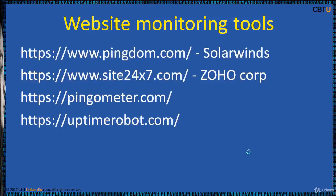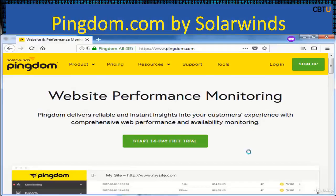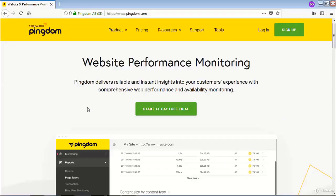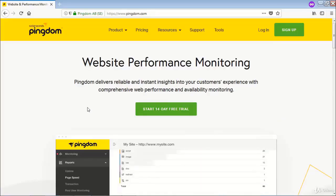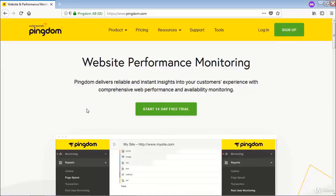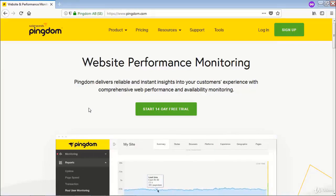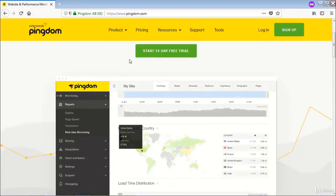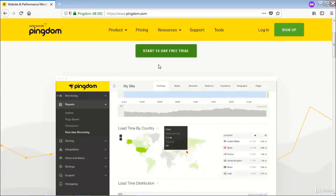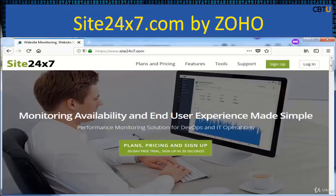Let us look at some website monitoring tools. Pingdom, by SolarWinds, is a great application for website performance and availability monitoring. This is the Pingdom website — you can explore it with a free trial.